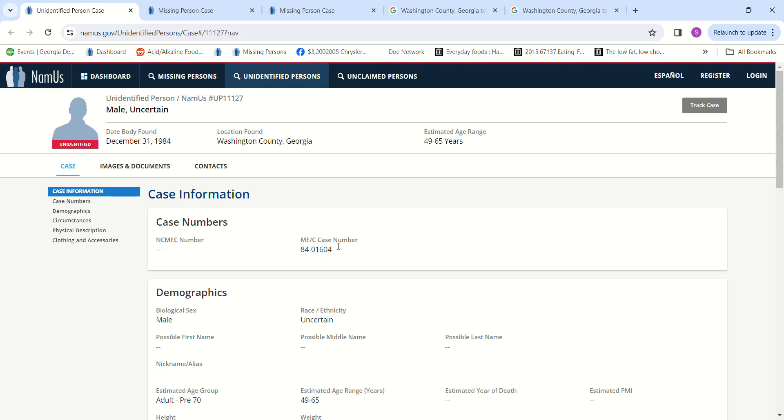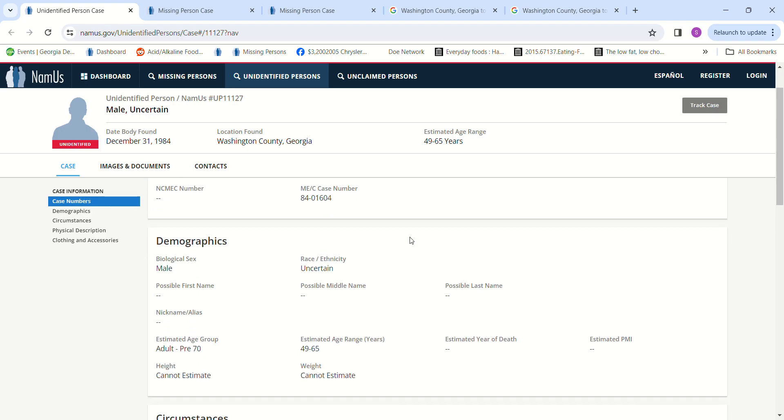Hello, welcome to my channel. Today we have a John Doe found December 31st, 1984 in Washington County, Georgia. Age estimated 49 to 65, race unknown, adult pre-70. Cannot estimate height.